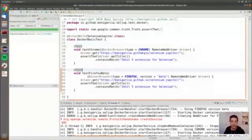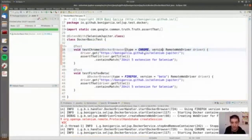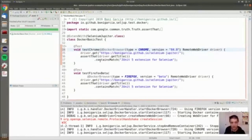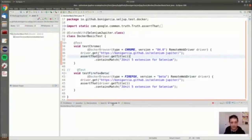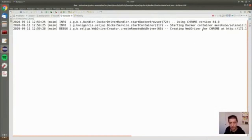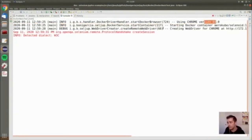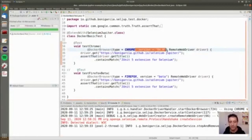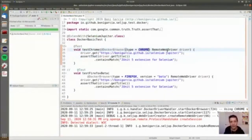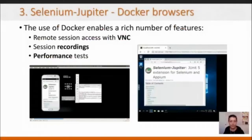You can specify a given version — for example, Chrome 84 — simply by changing a parameter in the annotation. If you say nothing, it defaults to latest. You can also specify a version like latest-1 dynamically. This is the basic part of Selenium Jupiter using Docker, but there is much more, because Docker browsers enable a rich variety of additional features.